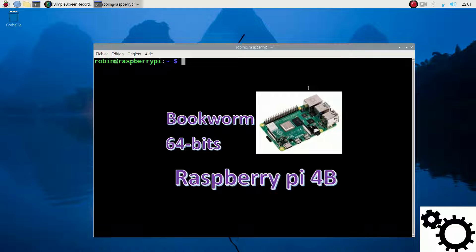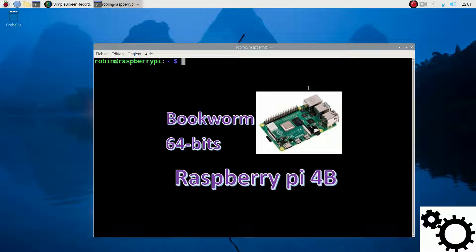I'm using a Raspberry Pi 4B running the 64-bit version of the Bookworm OS.